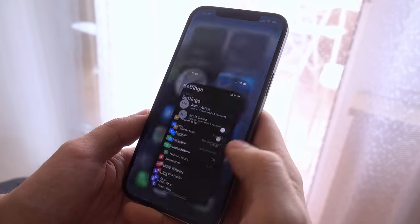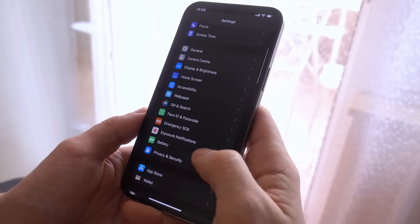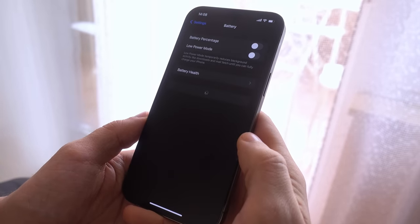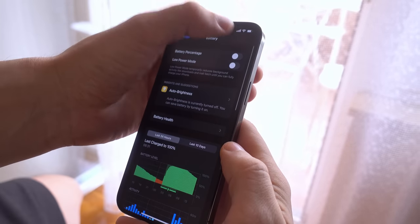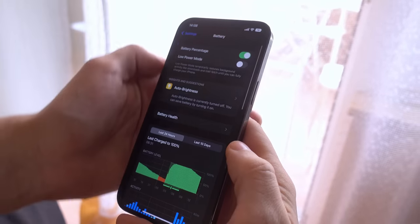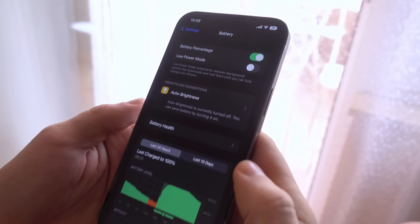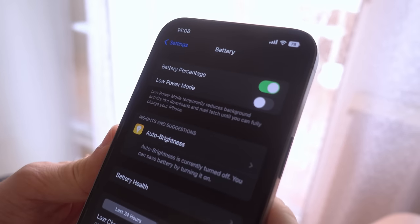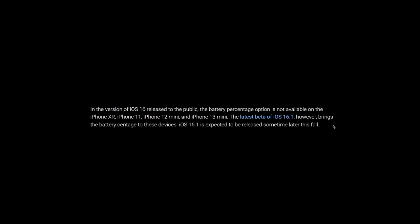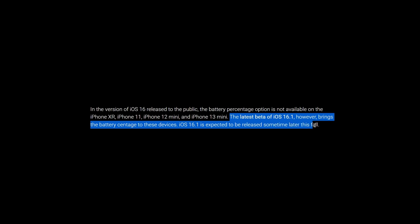One thing to note is that at the moment, this feature is not available for all currently supported models of the iPhone, including the iPhone XR, iPhone 11, iPhone 12 mini, and iPhone 13 mini. However, according to 9to5Mac, the latest beta of iOS 16.1 does bring the battery percentage indicator to those devices, so it's reasonable to expect that the final version will as well.